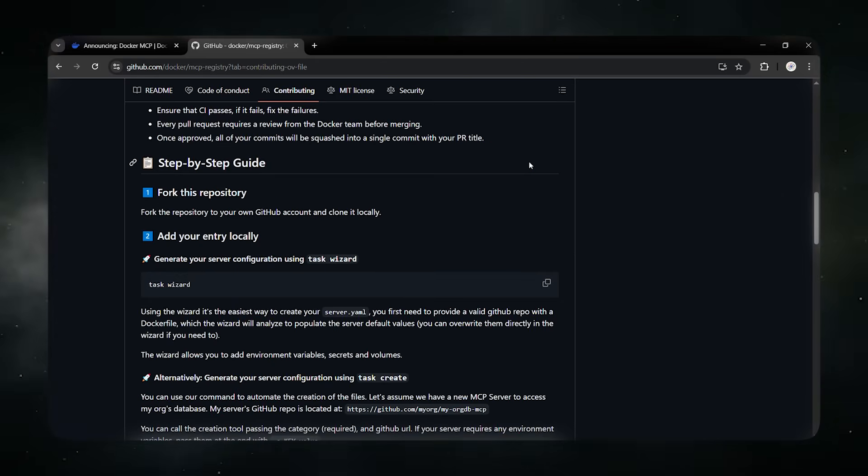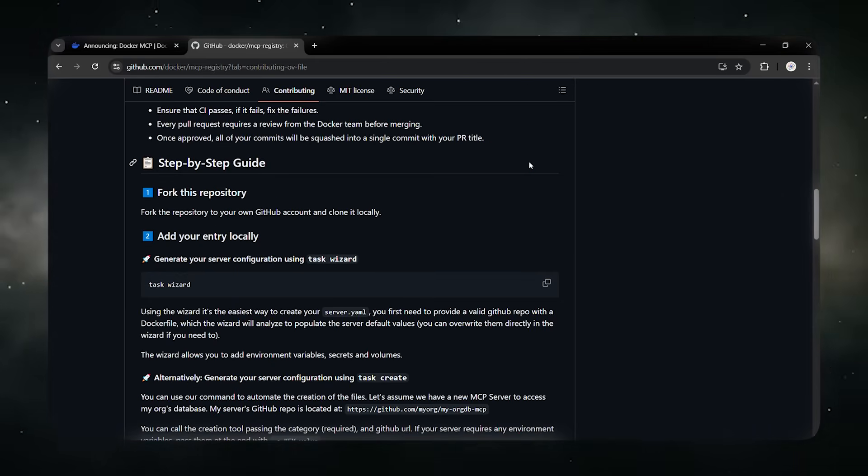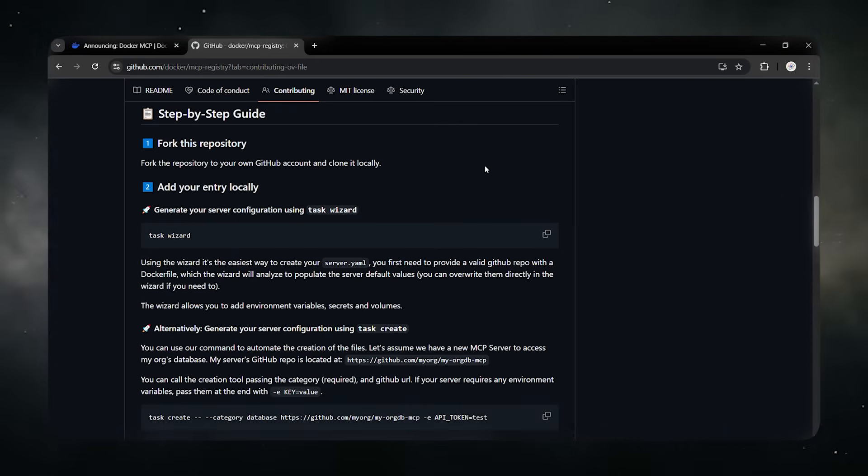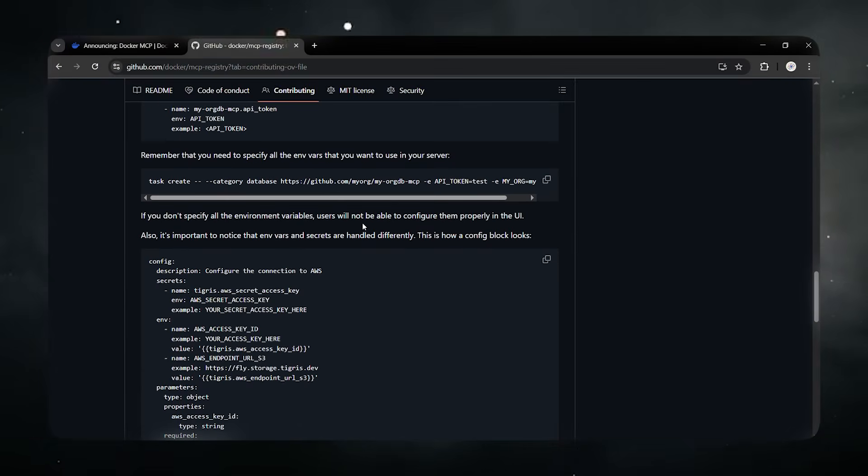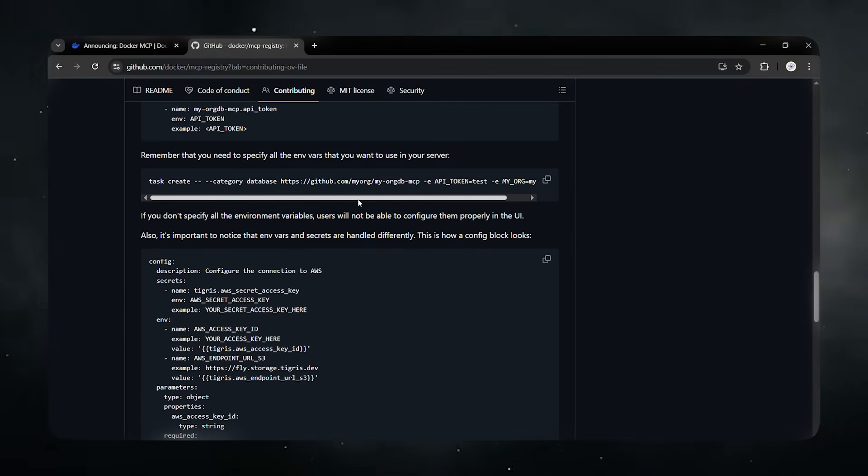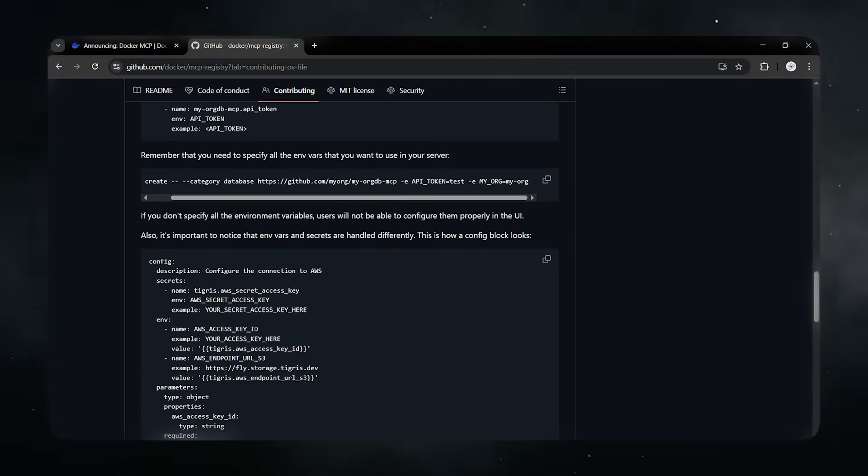From there, the AI can even make the code changes, run the tests, and open a pull request. Without you switching windows once, this approach has two big wins.